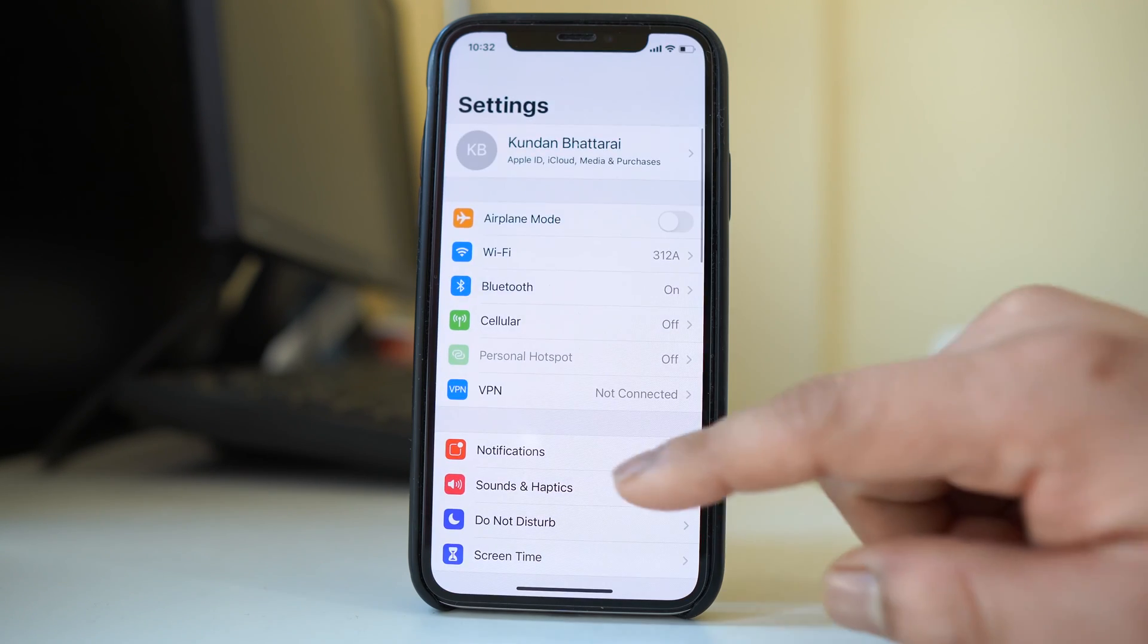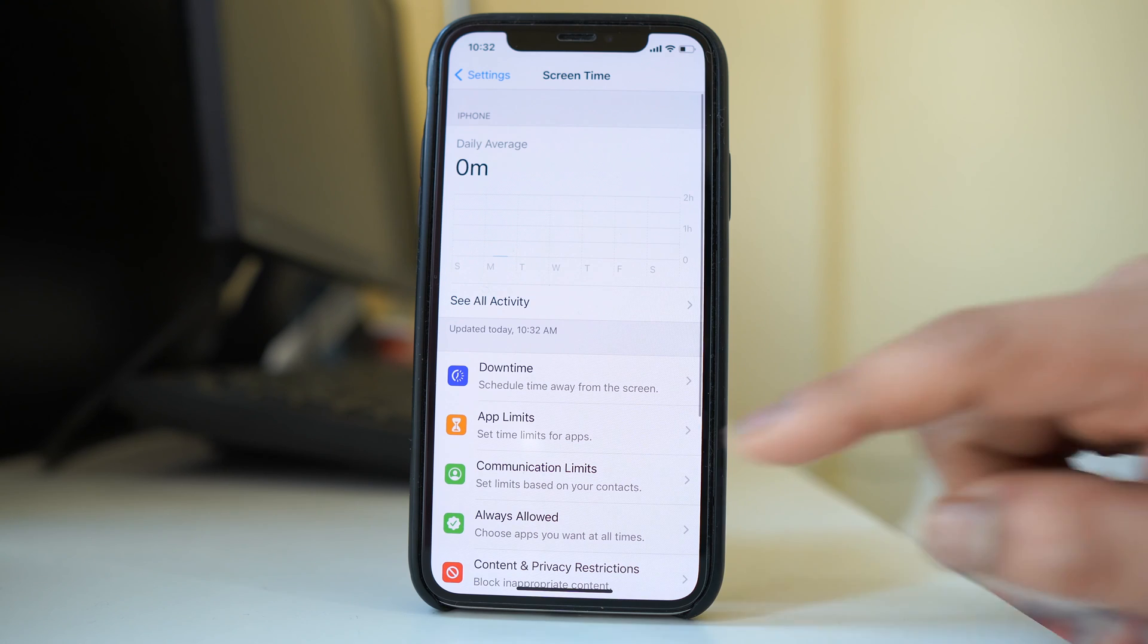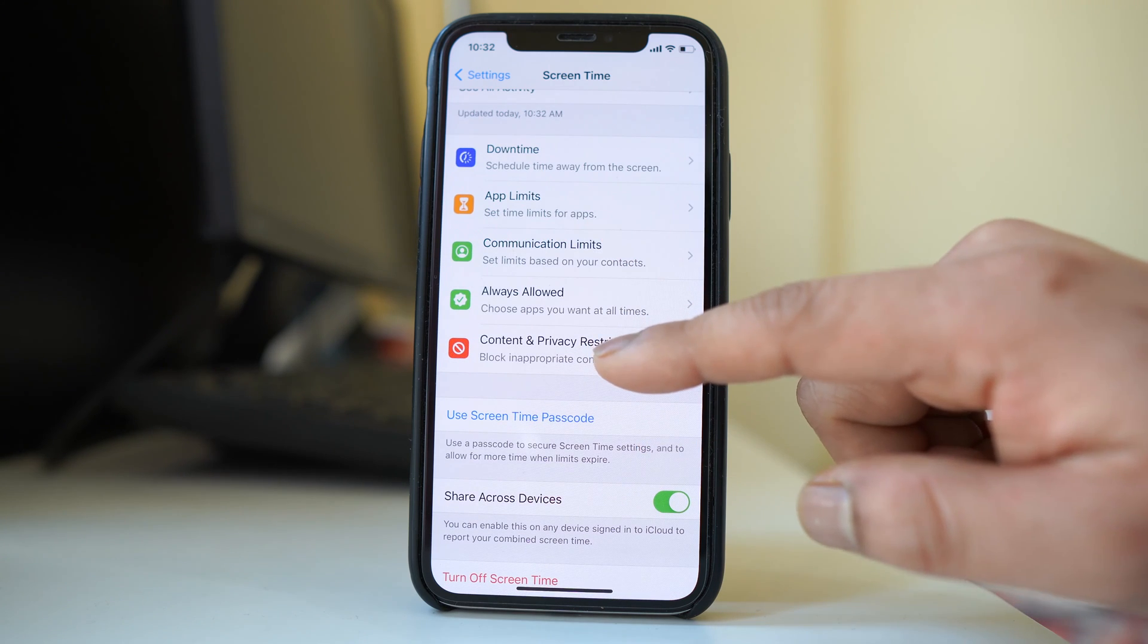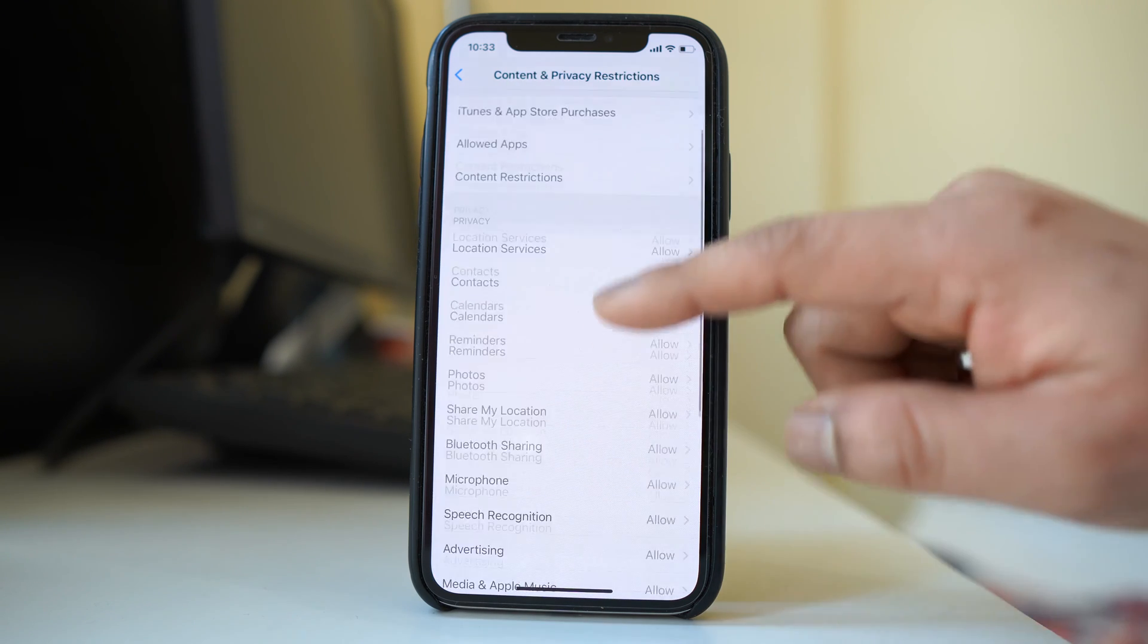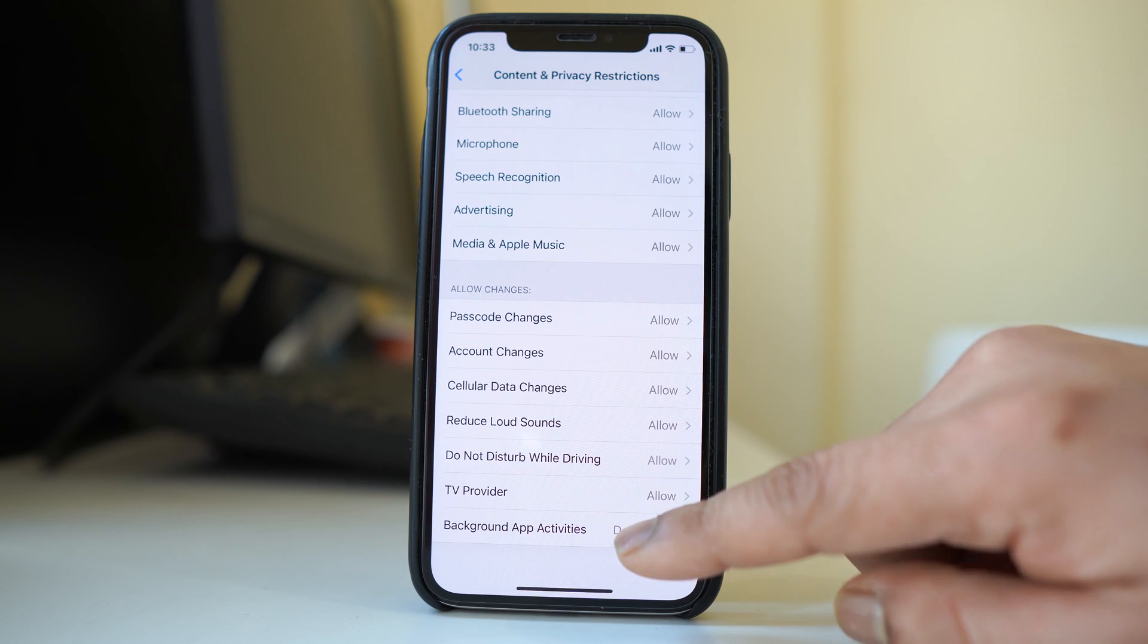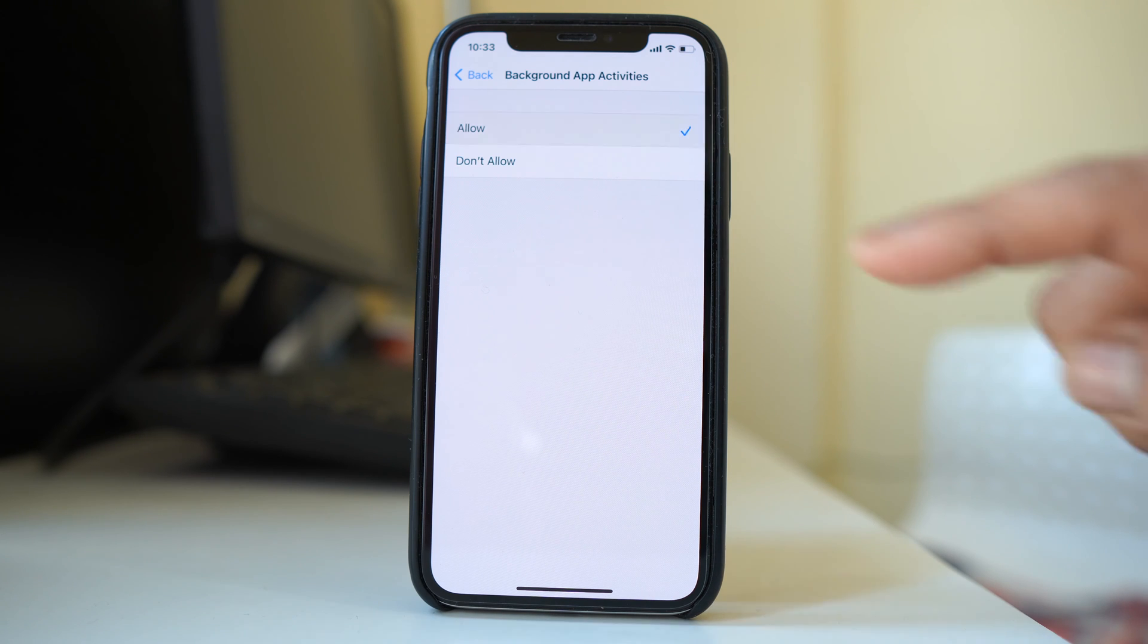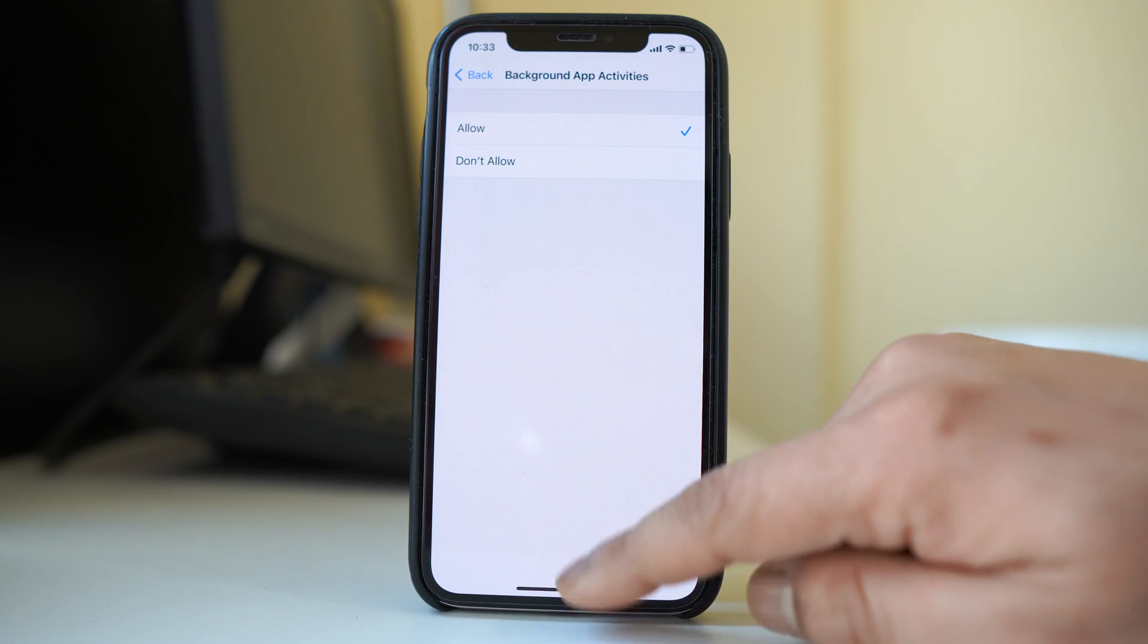Settings. Go to screen time. Go to content and privacy restrictions. Go down and then open this option background app activities and select allow. Now if you are asked to put the passcode you need to enter the passcode. So once you select allow.